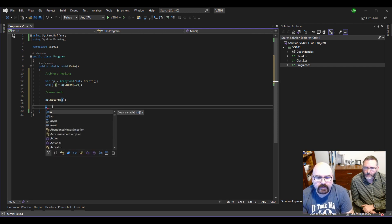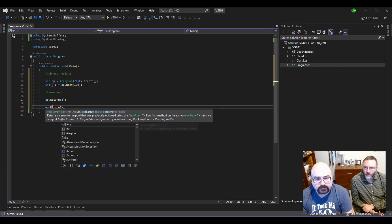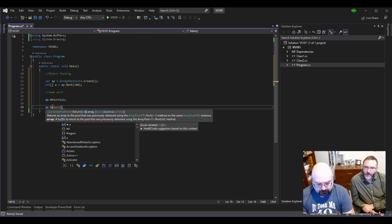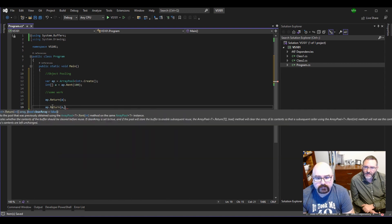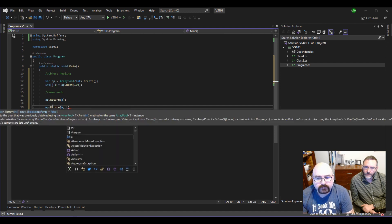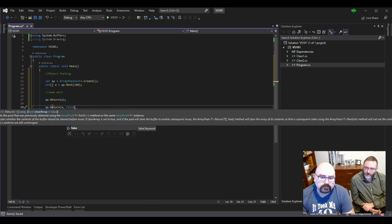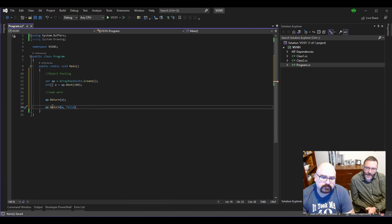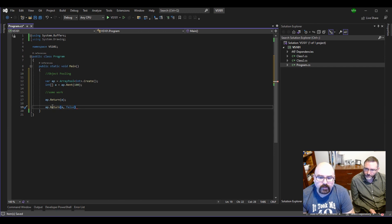Yeah, do ap.return. Just to illustrate the overload on it. Pass it A. And then there's this other parameter called clear array. And you can set that to false. And I always like to explicitly do that. What it means is when I turn the array in, it's not going to zero it out, set it back to the default values.